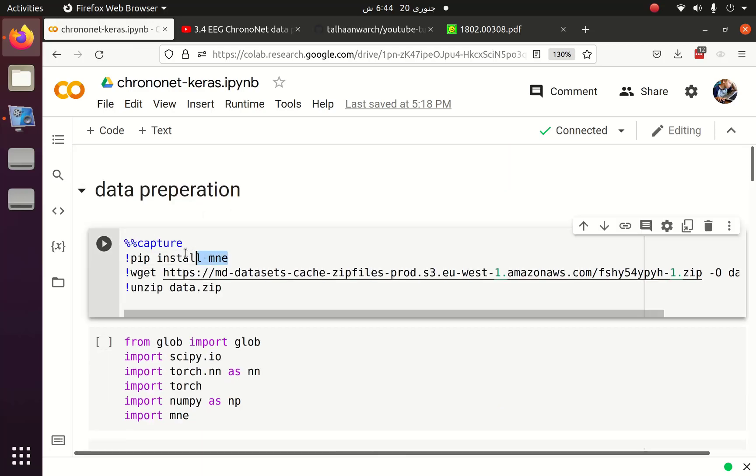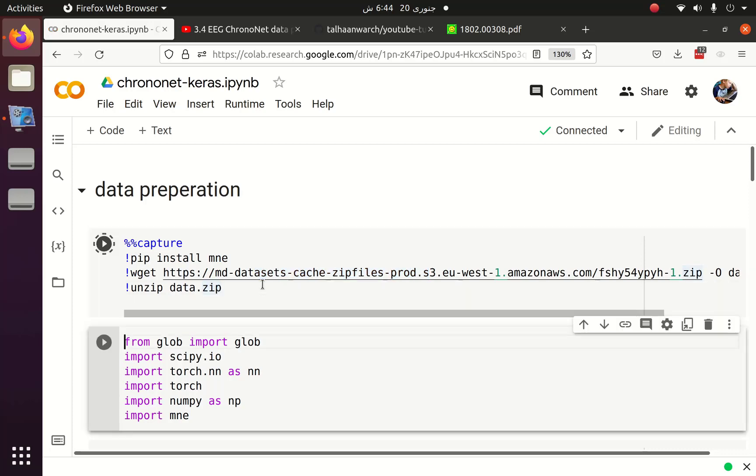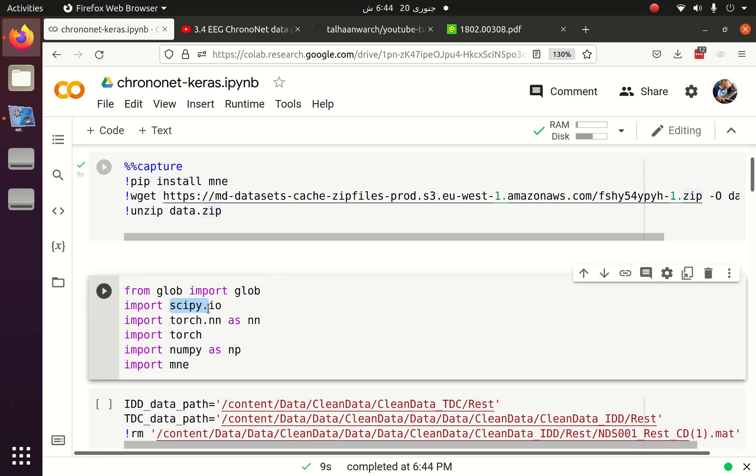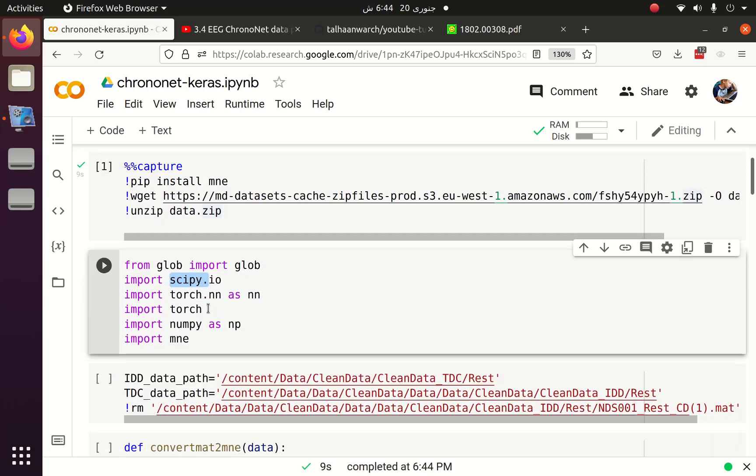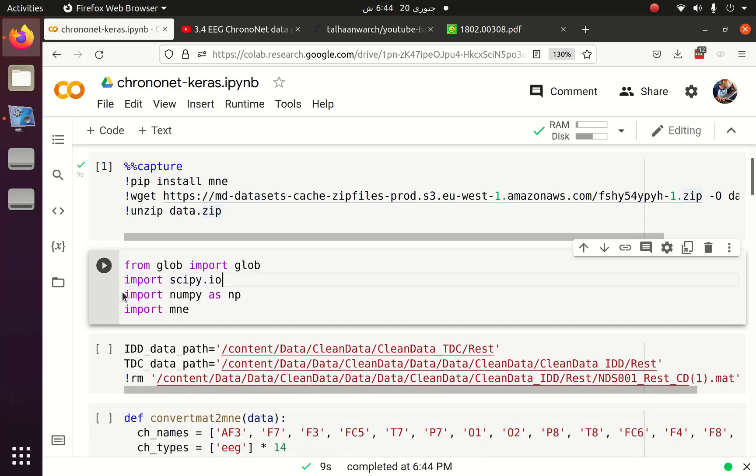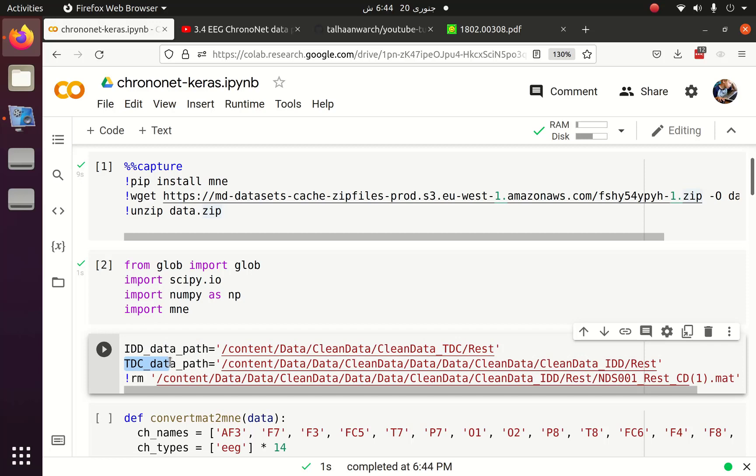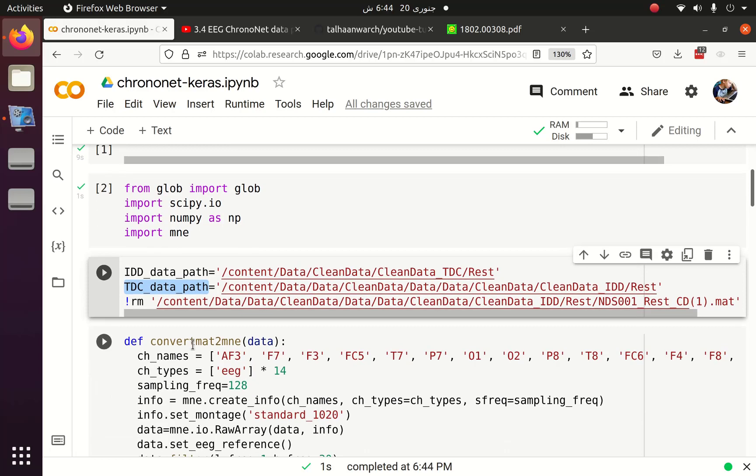Now let's start with the revision of the data preparation part. First we install MNE, then we download the data and after that unzip the data. There are few libraries which I am going to use such as scipy. This is used to load the data because currently the data is in .mat format. These are the paths of dataset for control and IDD patients.